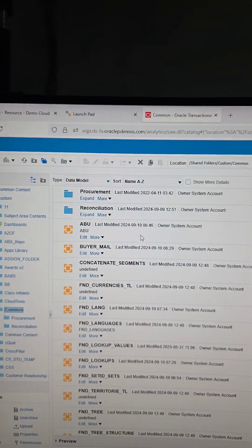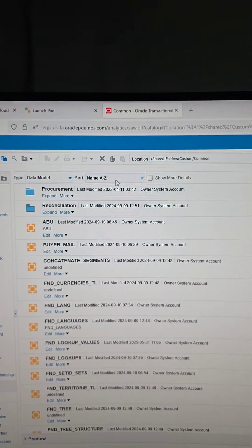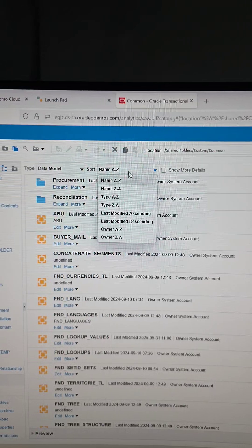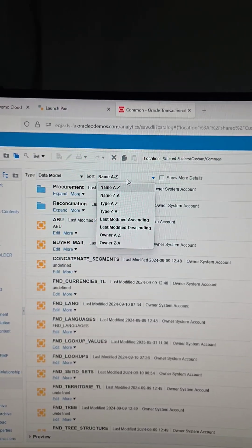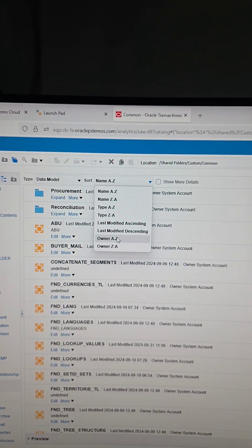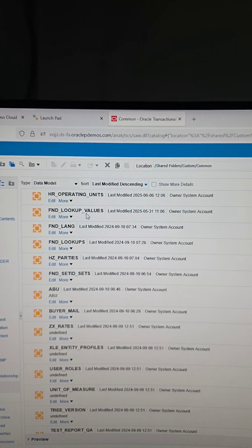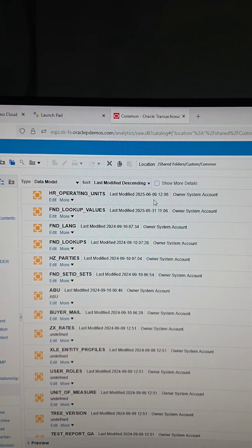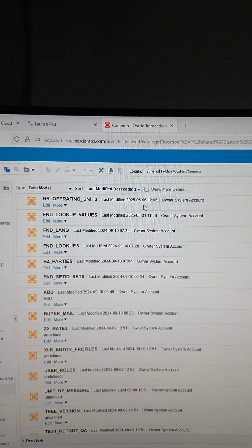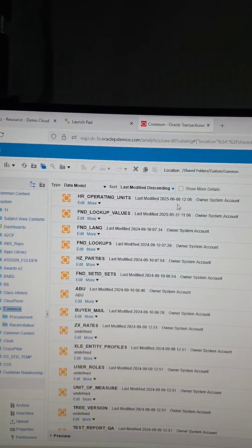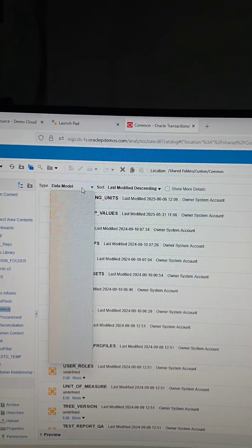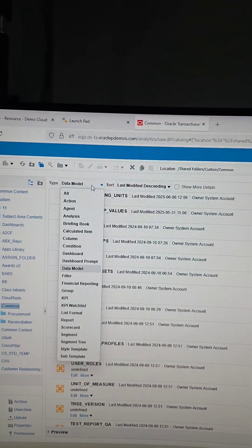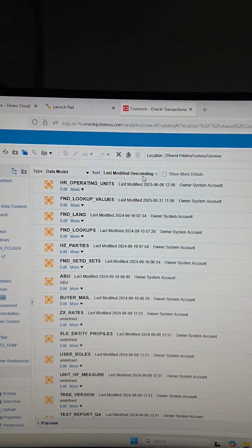The other thing is, you can sort. So if I just want to see what was modified, the latest modified item, I can select last modified descending. And you can see that this was modified a couple days earlier. So it's a quick way to look at what was modified, and also this type allows you to focus on the specific item that you want to look at.